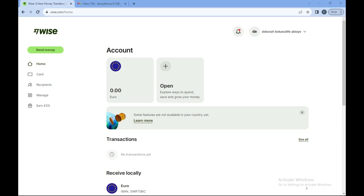In this tutorial, I'll be showing you how you can add money to your Wise account. The first thing to do is to log in to your Wise account.